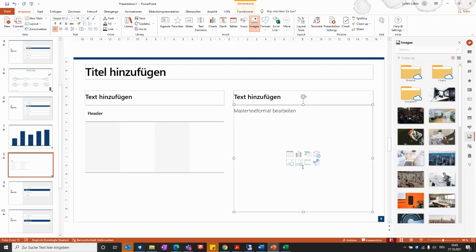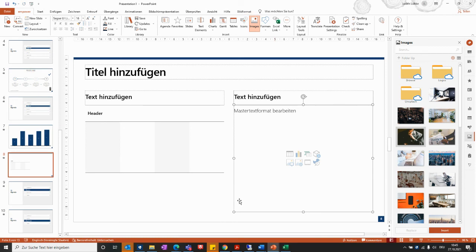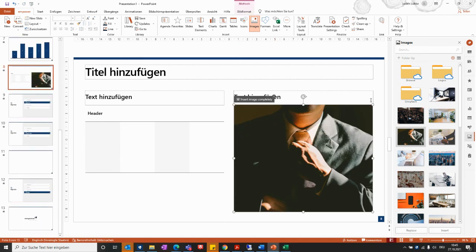Similarly, if you would like to include a picture next to the table, you can do so by clicking the image placeholder and selecting Insert. The picture will then be placed into the content placeholder automatically.